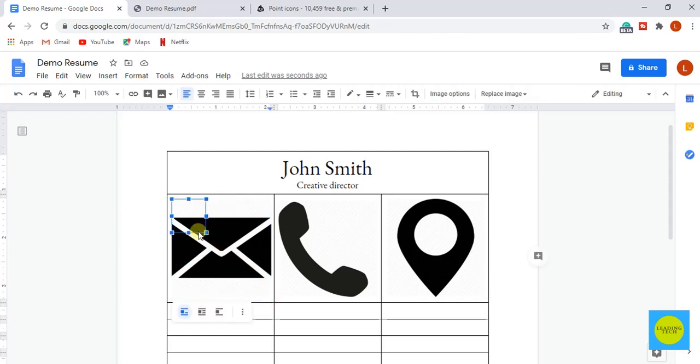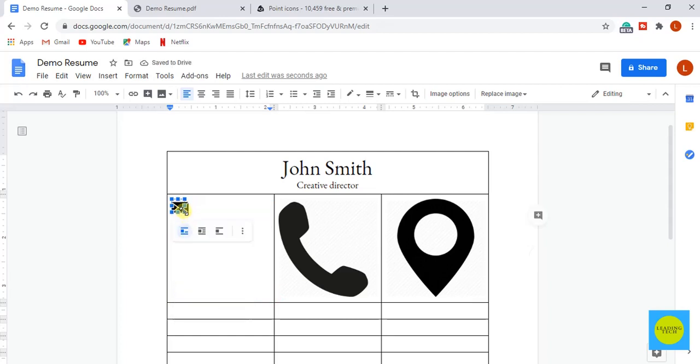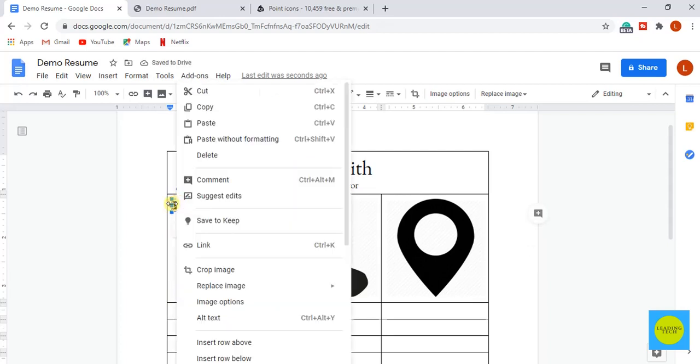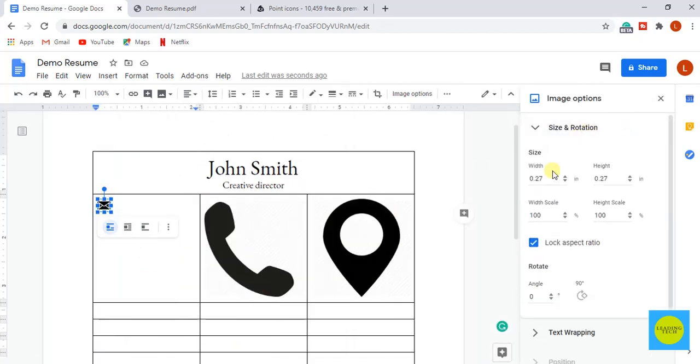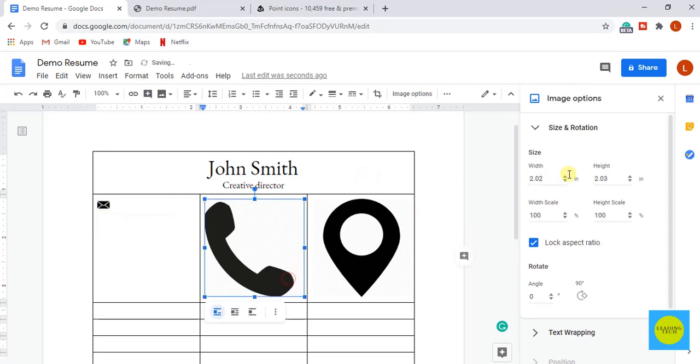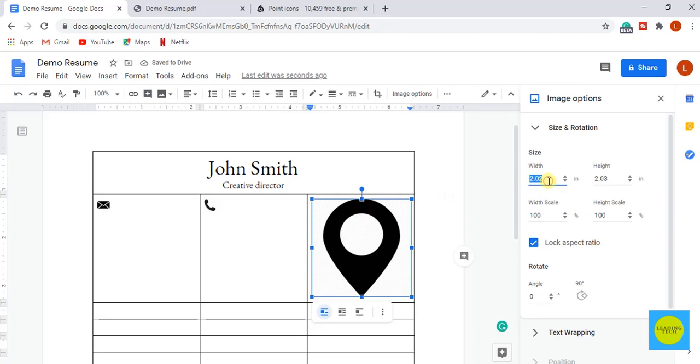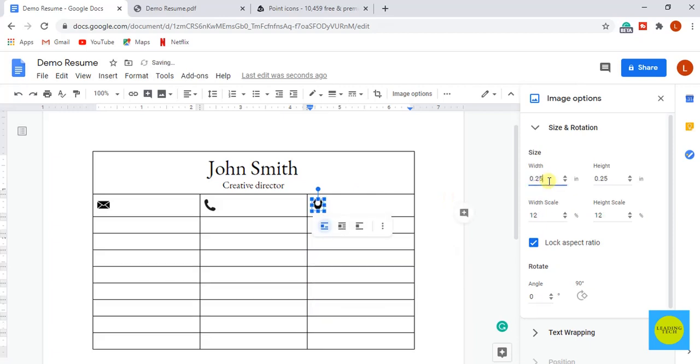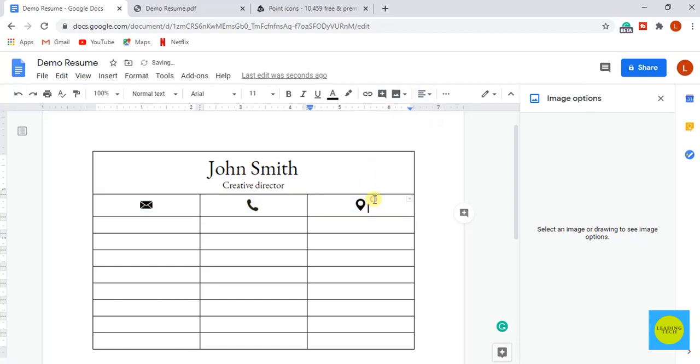Now resize these icons by resizing handles, or by clicking on the other image options. Select the size and rotation and enter the size of your need. Adjust the size of the other two icons as well in the same way. Now select them all and align them to the center as shown in the example.